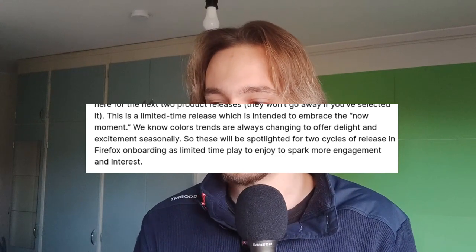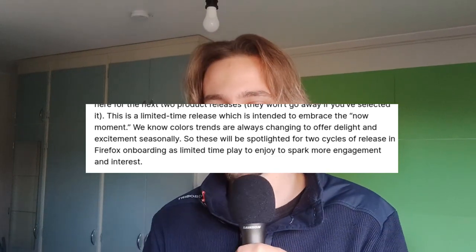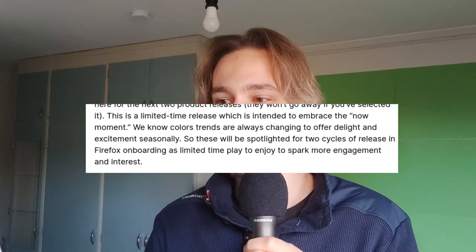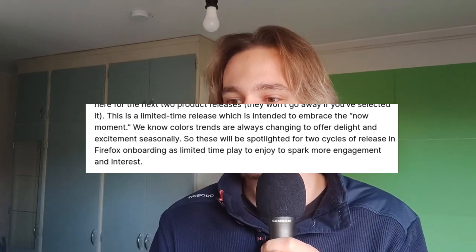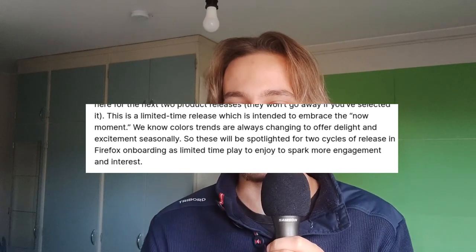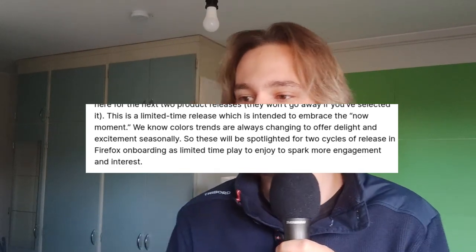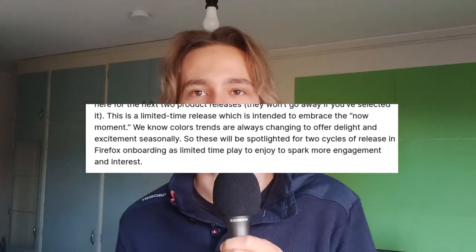The justification they gave is pretty funny. They have a web page talking about this, and I'm going to read from it. Listen and tell me if this makes any sense: 'This is a limited time release, which is intended to embrace the now moment. We know color trends are always changing. To offer delight and excitement seasonally, this will be spotlighted for two cycles in Firefox onboarding as a limited time play to enjoy and spark more engagement and interest.' What?